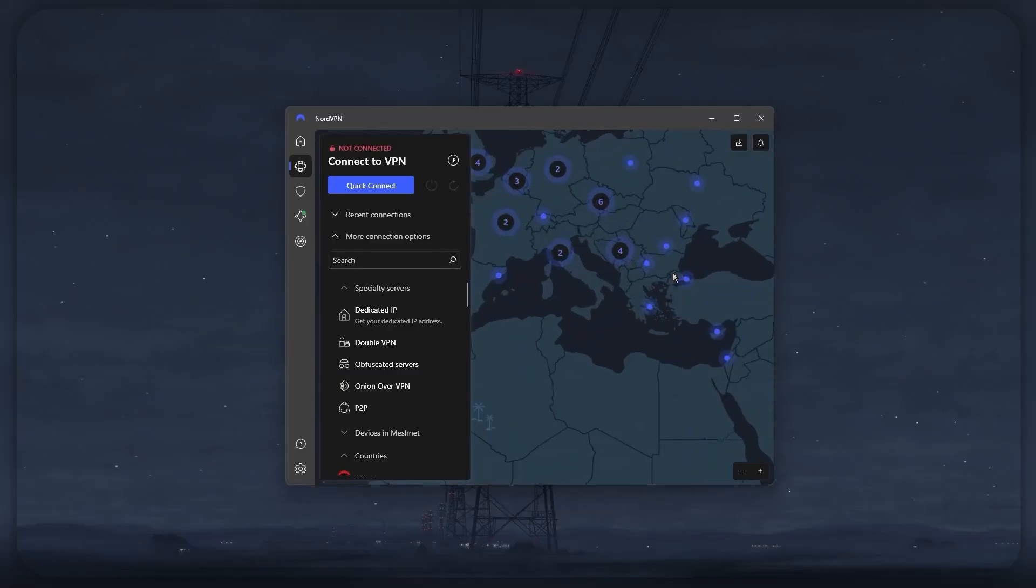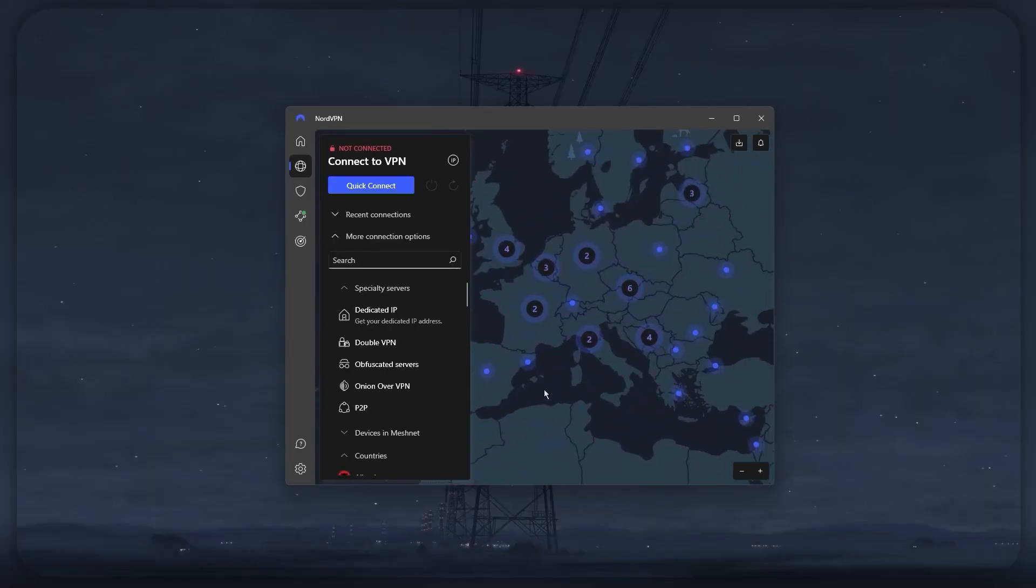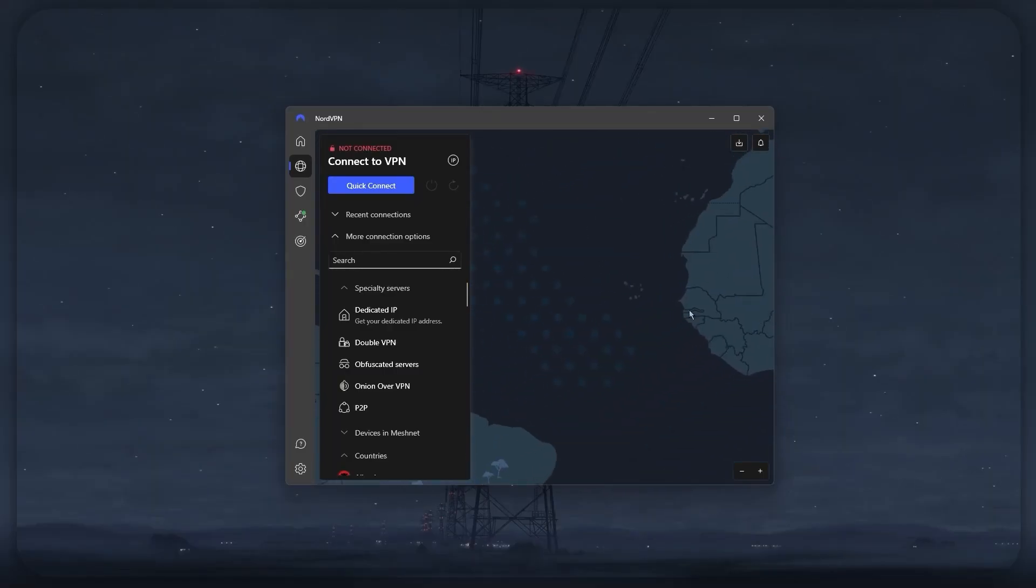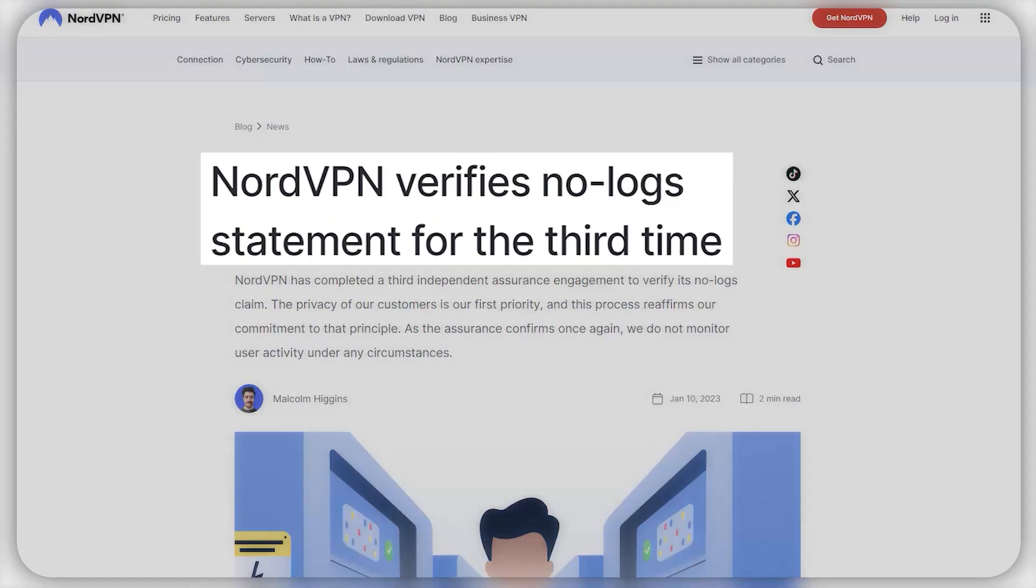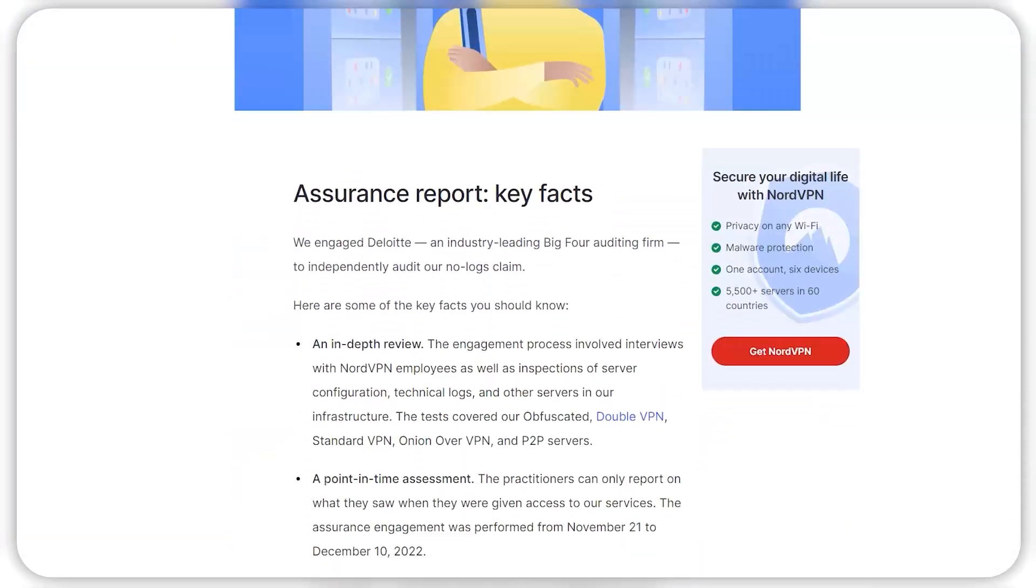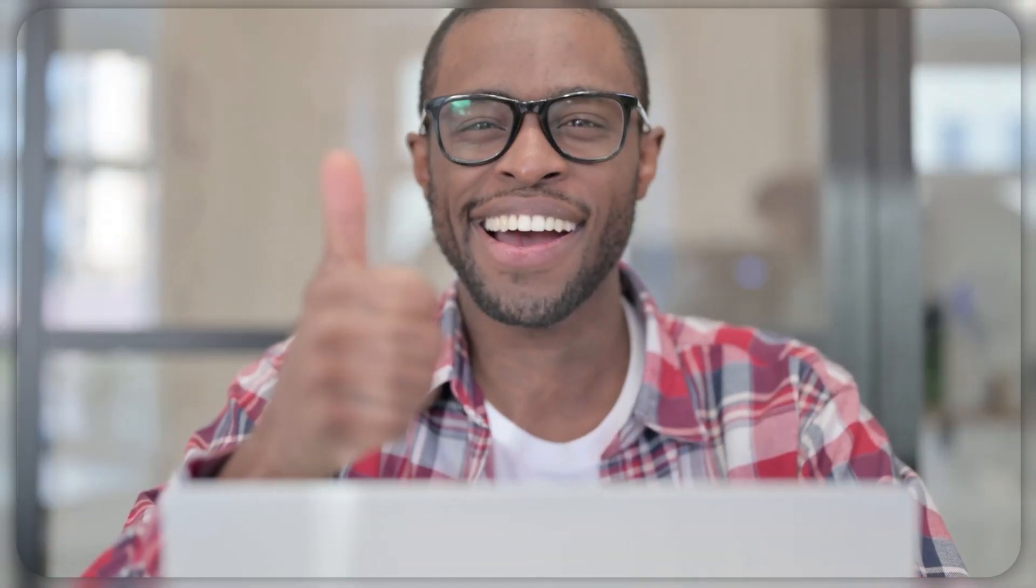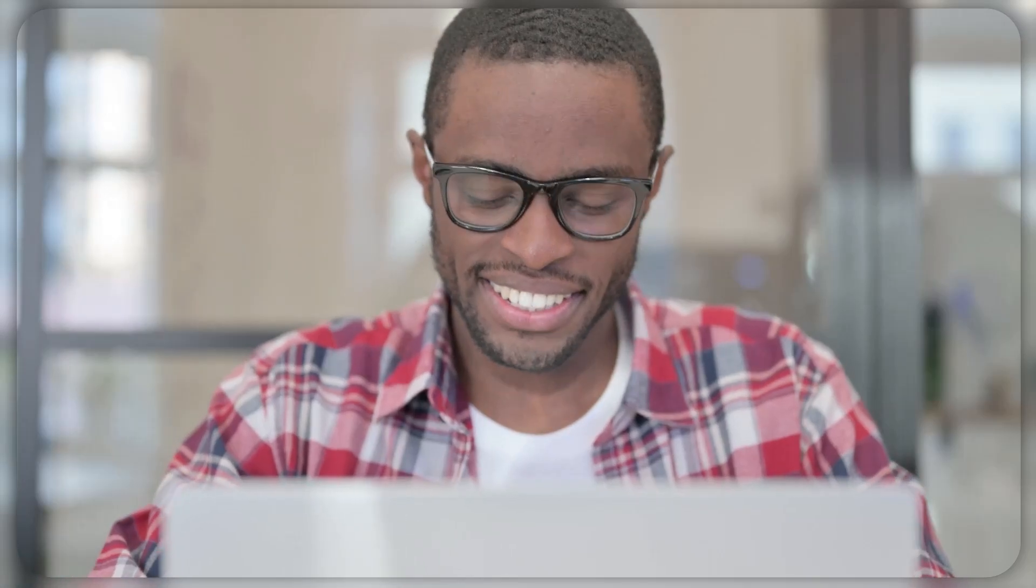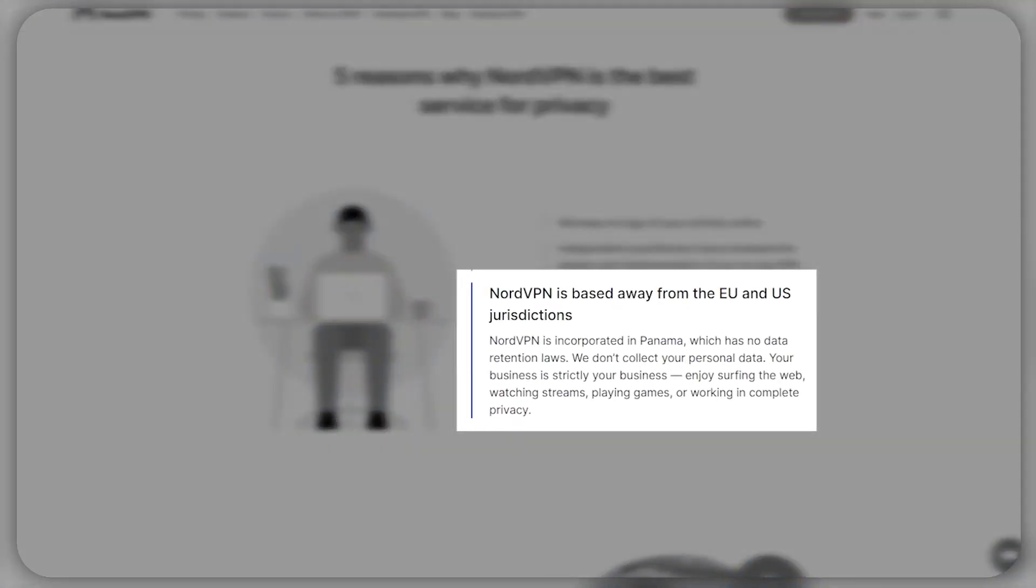And the cool thing about Nord is that they don't just claim that they do not log any data, because let's be real here, anyone could do that. They went the extra mile by going through several independent audits carried out by reputable companies such as Deloitte, all of which came back with overwhelmingly positive results that prove their commitment to their no-logs policy. And the cherry on top of all of this is that NordVPN operates in the privacy-friendly Panama, outside of the Eyes alliance, which means countries that store and exchange their users' data.